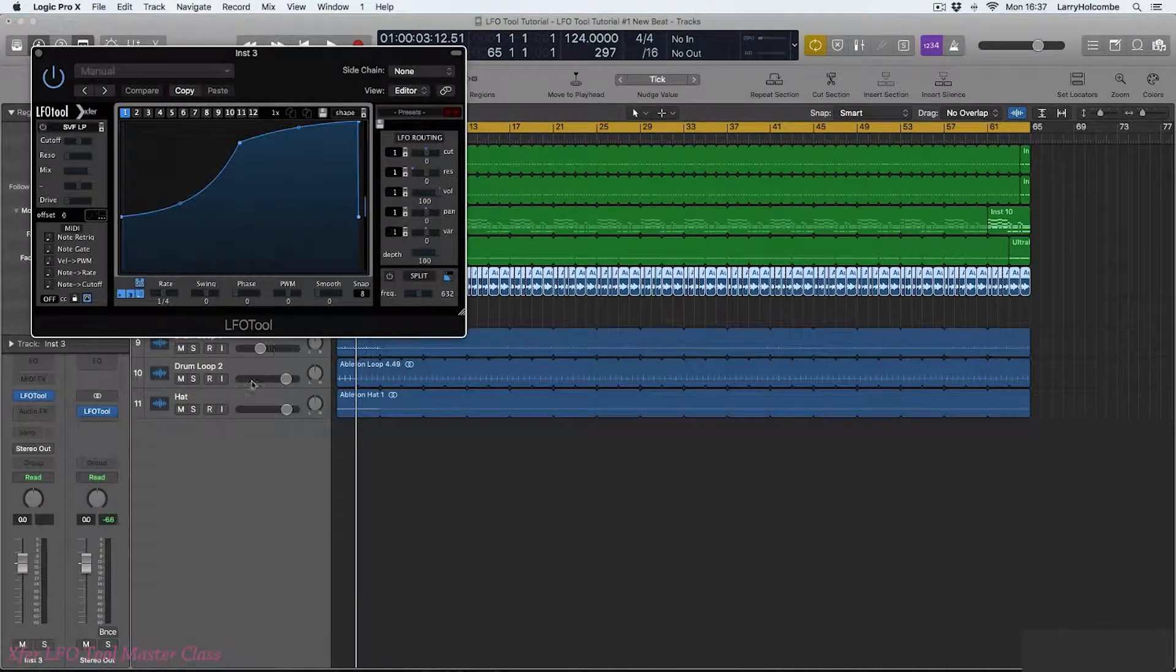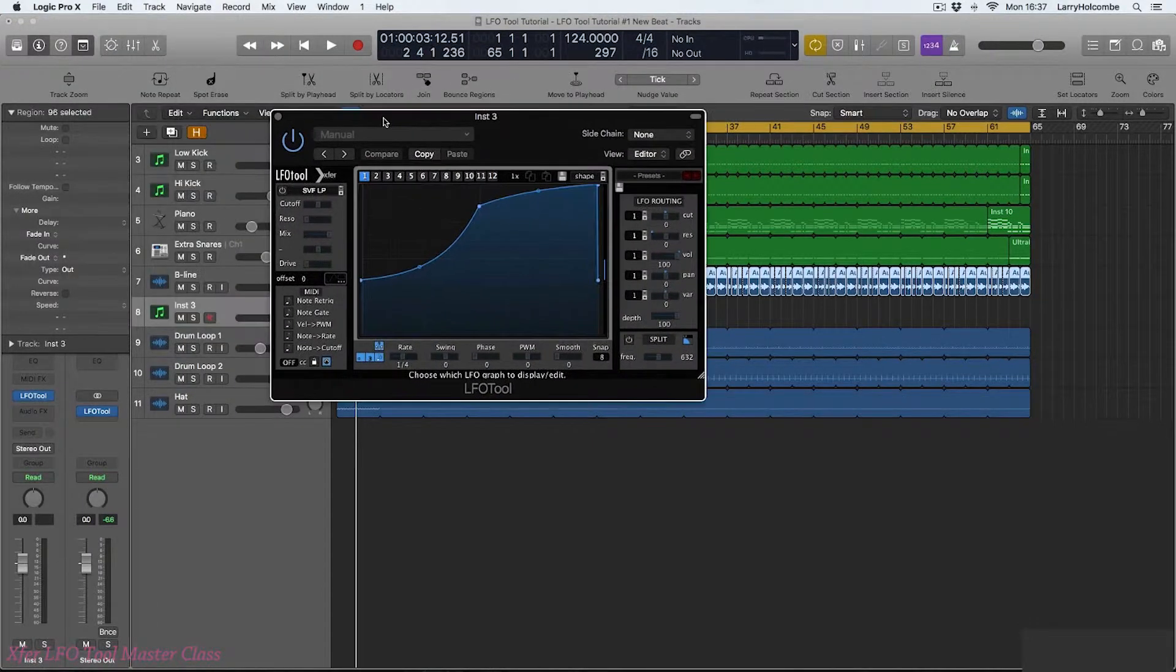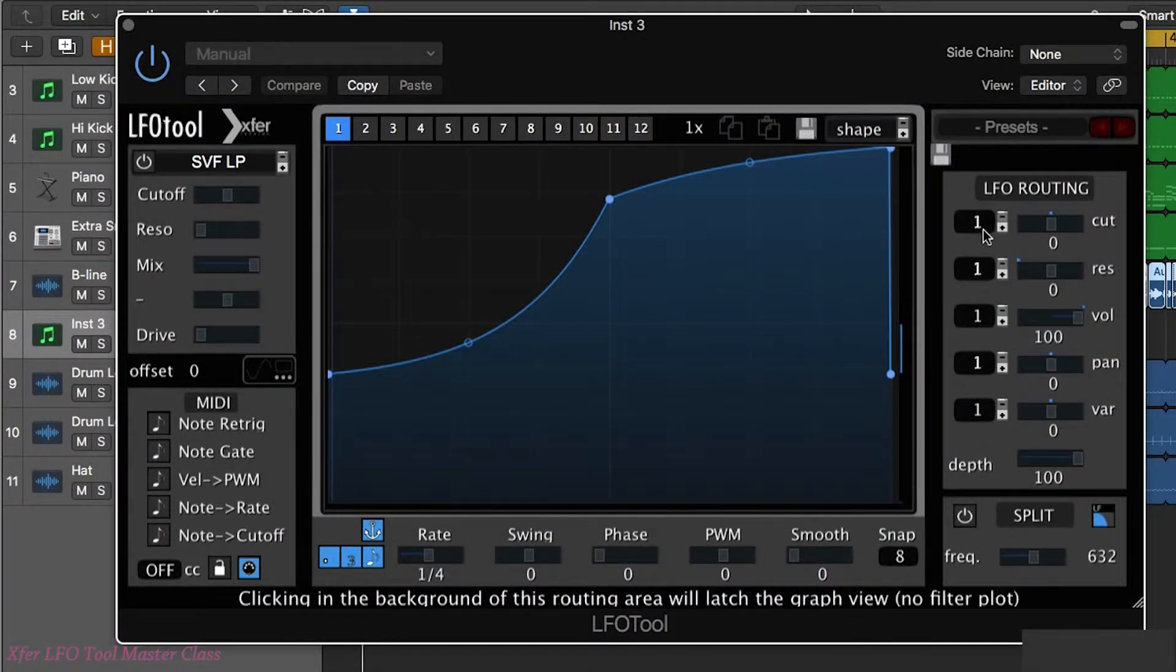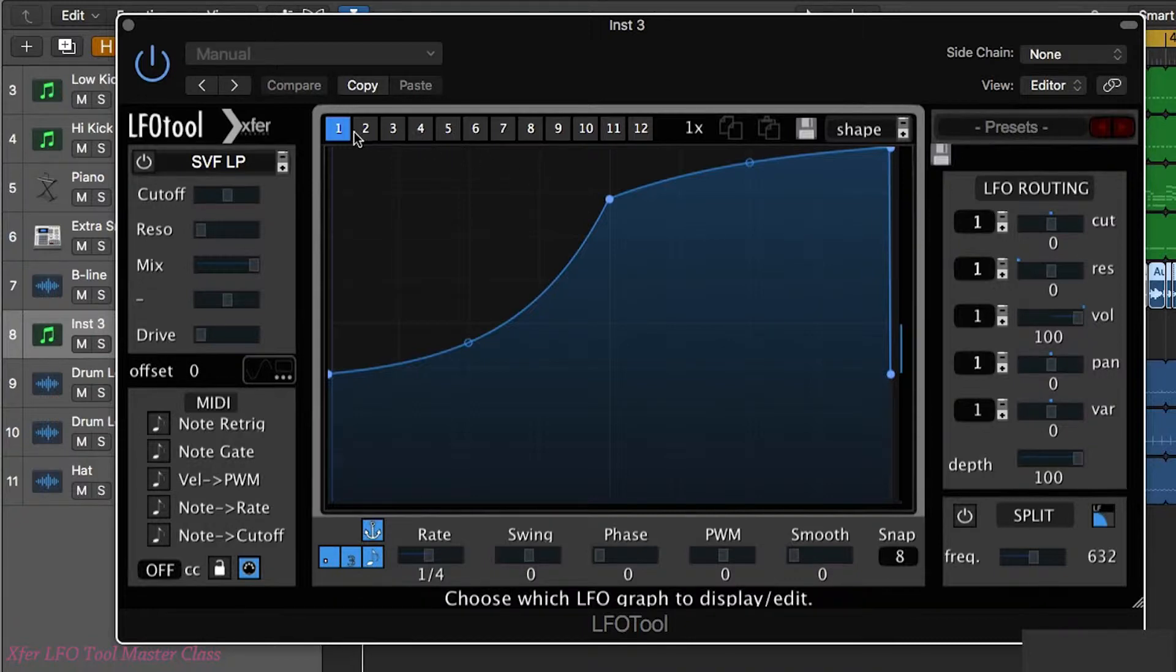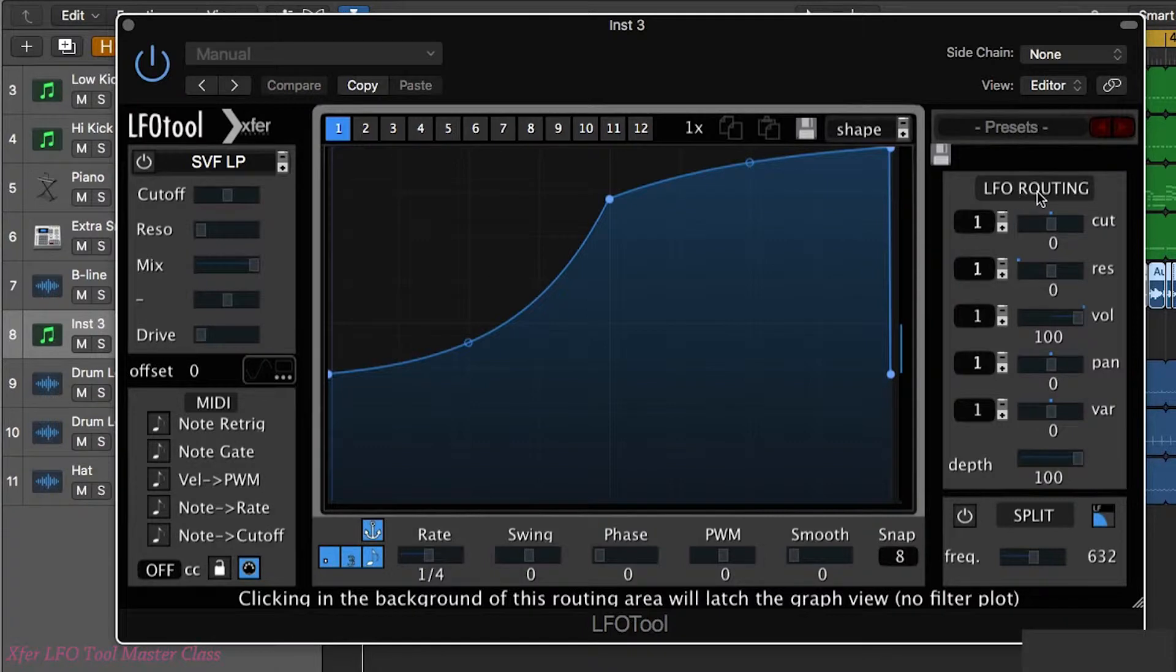I'm going to choose LFO tool. Now this means we can control LFO tool using our MIDI keyboard. What we can basically do is use our MIDI notes from our MIDI keyboard to determine which LFO shape is going to affect the different parameters within the LFO routing section.